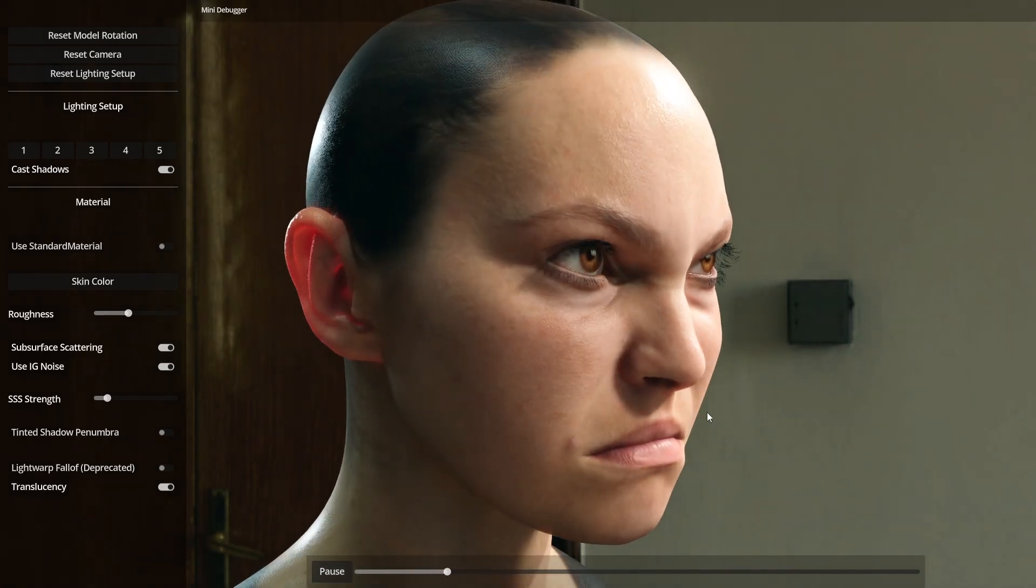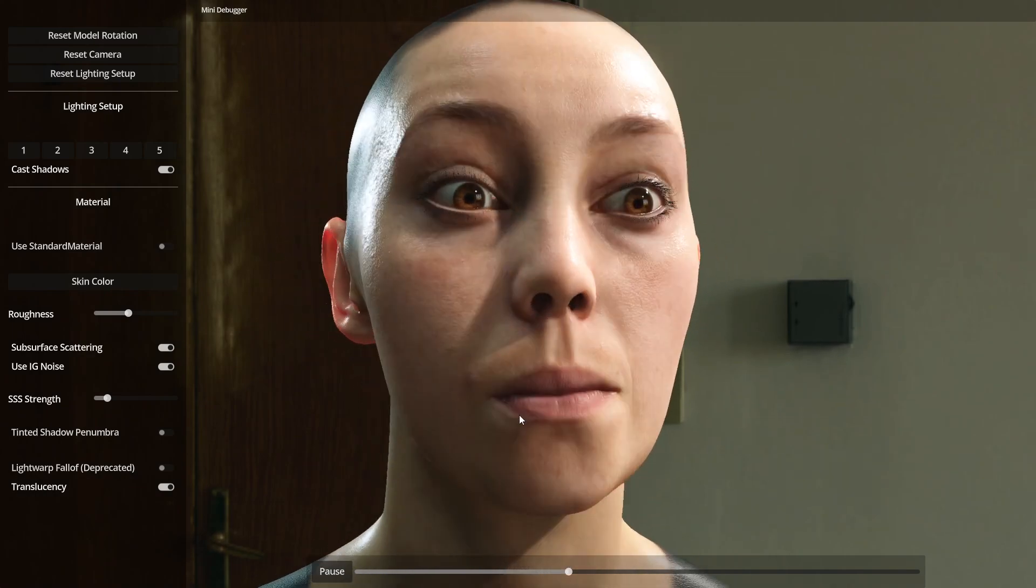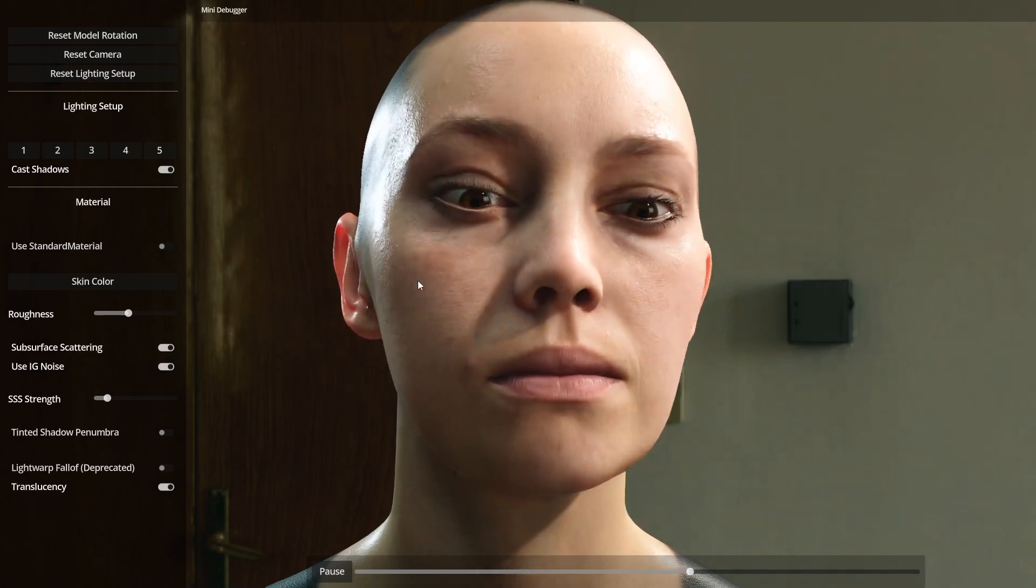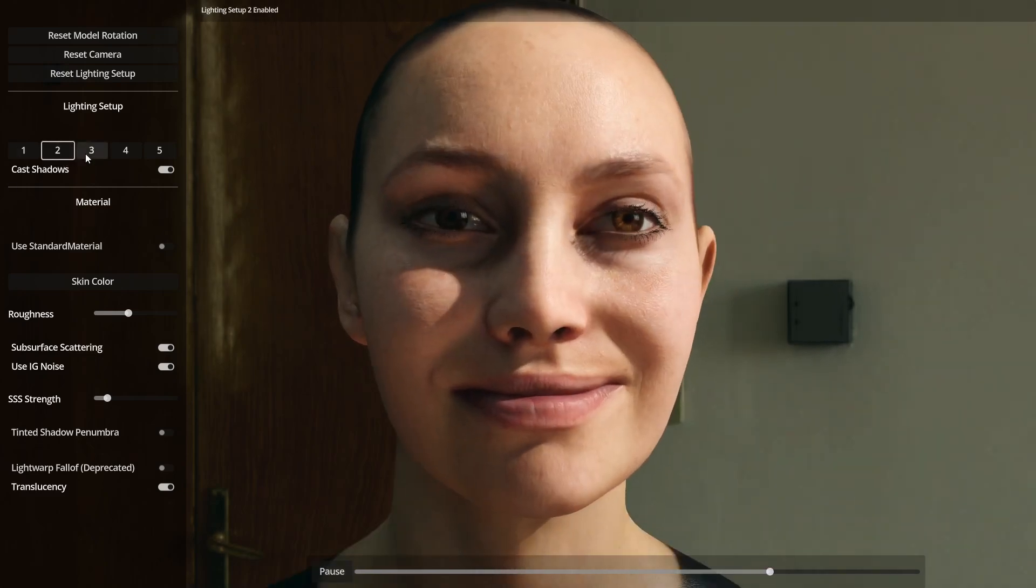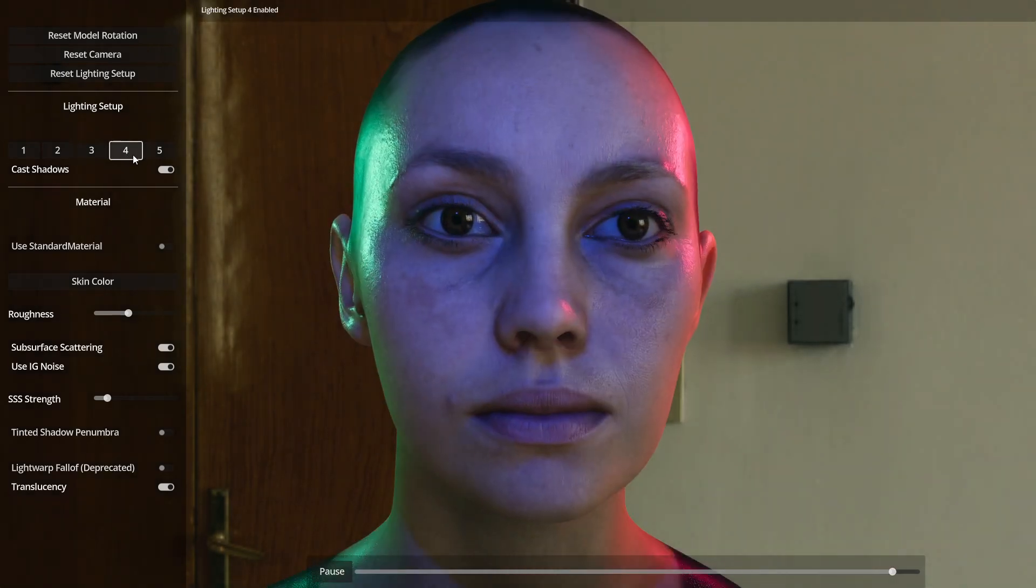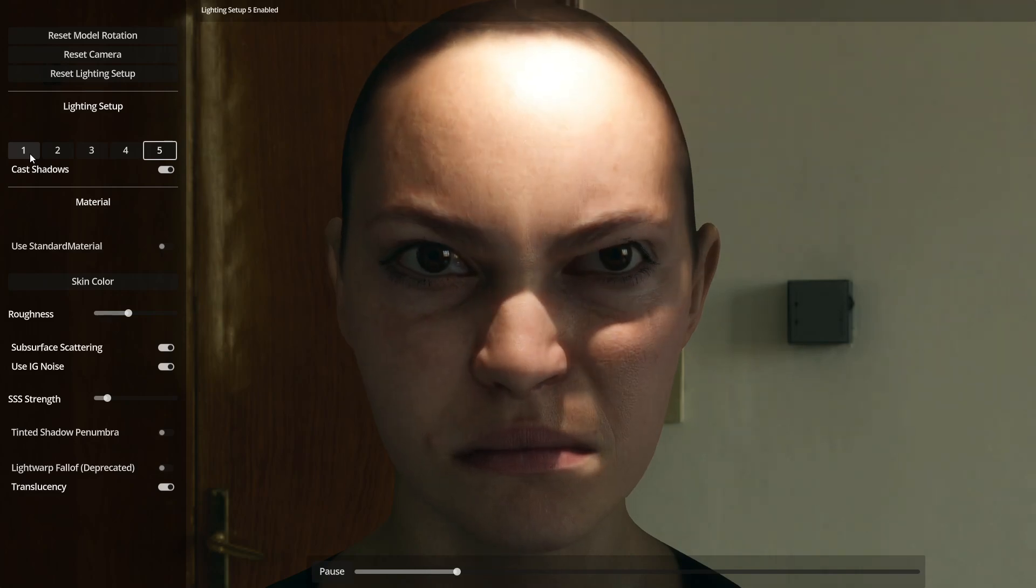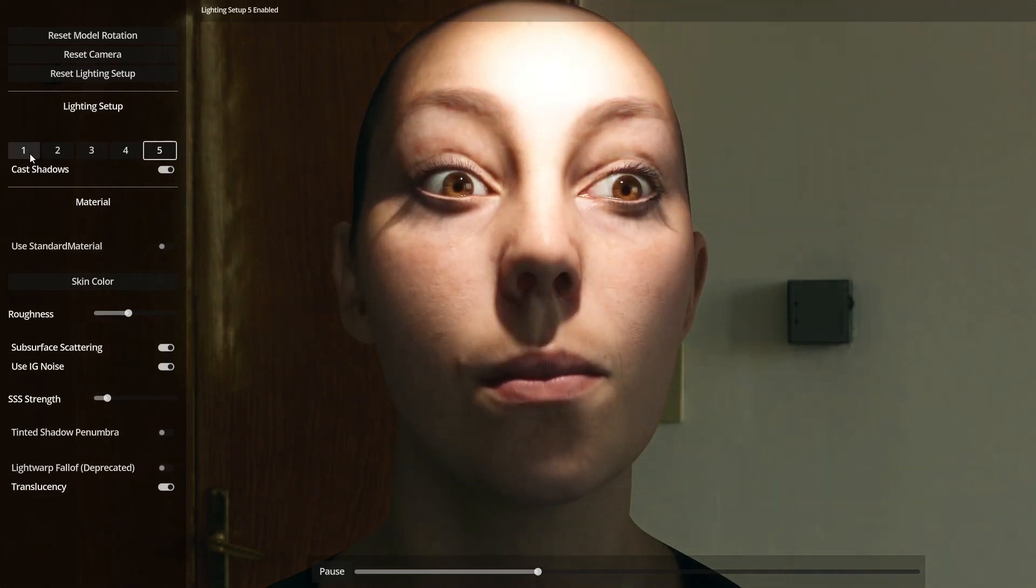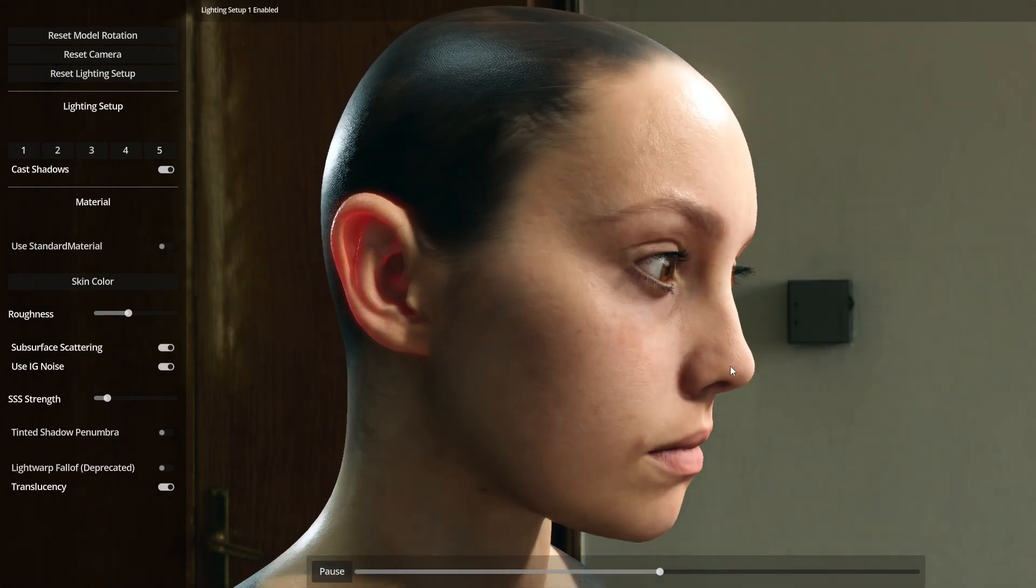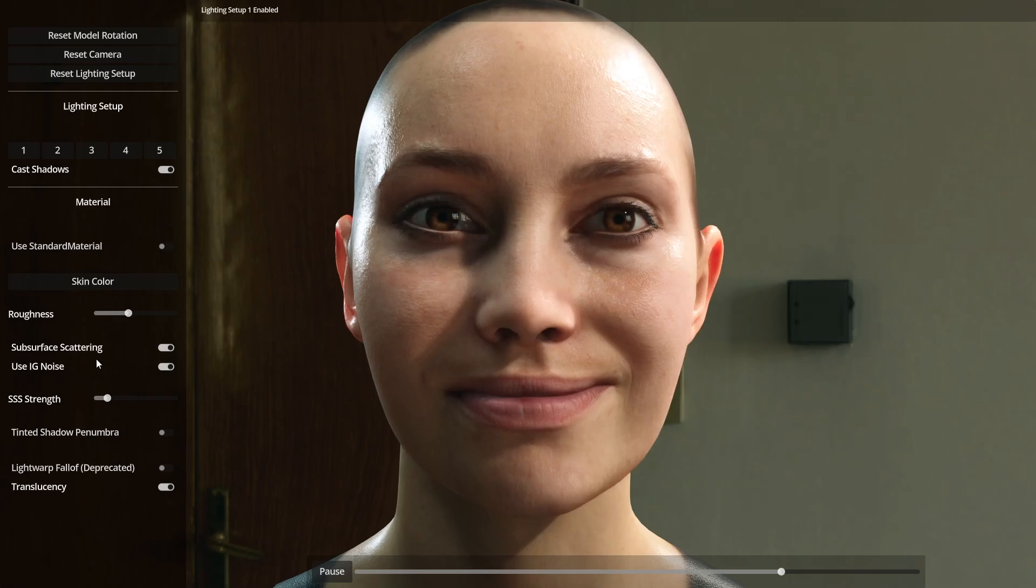And keep in mind, guys, this is not deferred rendering. This is forward plus rendering. So the lighting capabilities of this engine is really starting to push the bar for what we've seen in modern forward plus grid, tile grid light setups. Full-blown GI is fully functioning here.